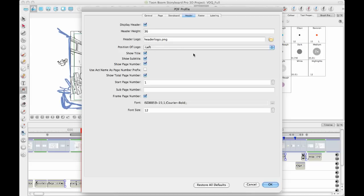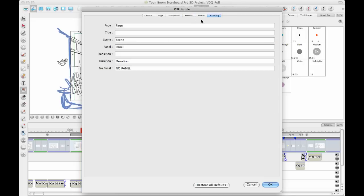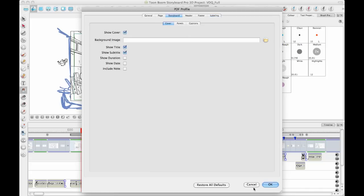You can always change that to your own studio or your own company's image there. And you can change the font and the labeling on the different panels and so on. There's many different things you can do.